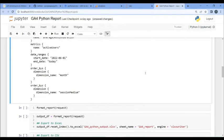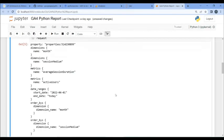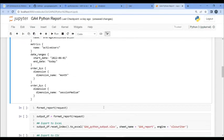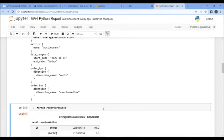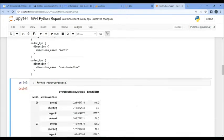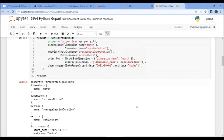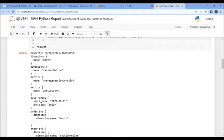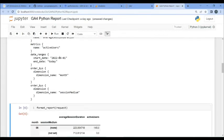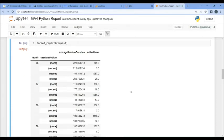So, now let's run this procedure. Let's take this request and send it to Google and then format it back. So, in this particular request, we had the metrics were active users and session duration. And the dimensions were months and session mediums. And the dates were from the beginning of June until right now. And I also ordered them.